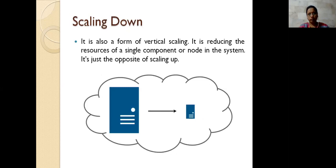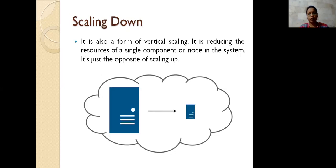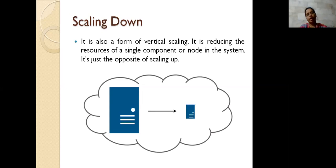Coming to the fourth one — scaling down. Scaling down is completely opposite to scaling up. In scaling up we are increasing the capacity, whereas here we are decreasing. Why we need to decrease is because at this particular time we don't need such high speed or that much database space. What we need to do is reduce all the things we added earlier. This reduction of resources is specified as scaling down.